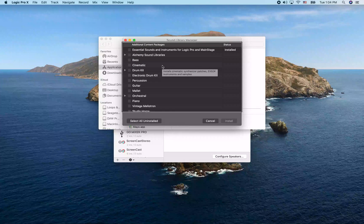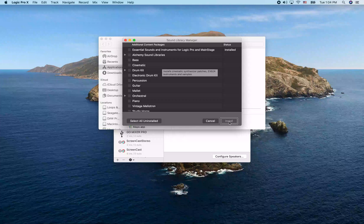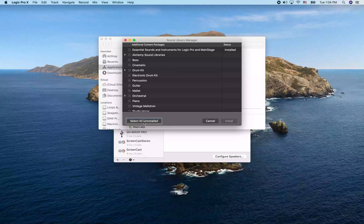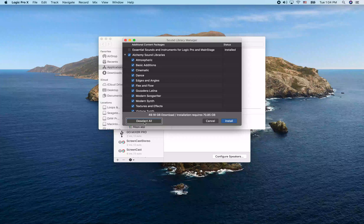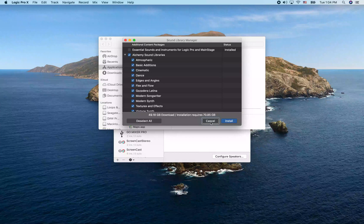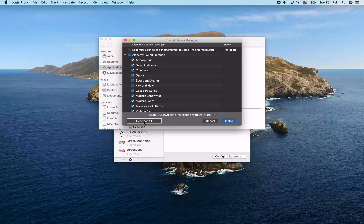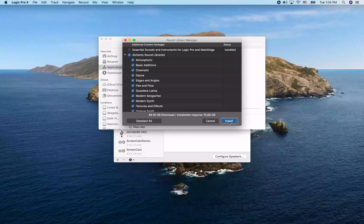I want to install everything, so I'm going to jump to the end of this window to find a 'Select All' option. I'll press Select All — you can see it changes to 'Deselect All' when everything is selected. Then I'll navigate to the Install button and hit Install.